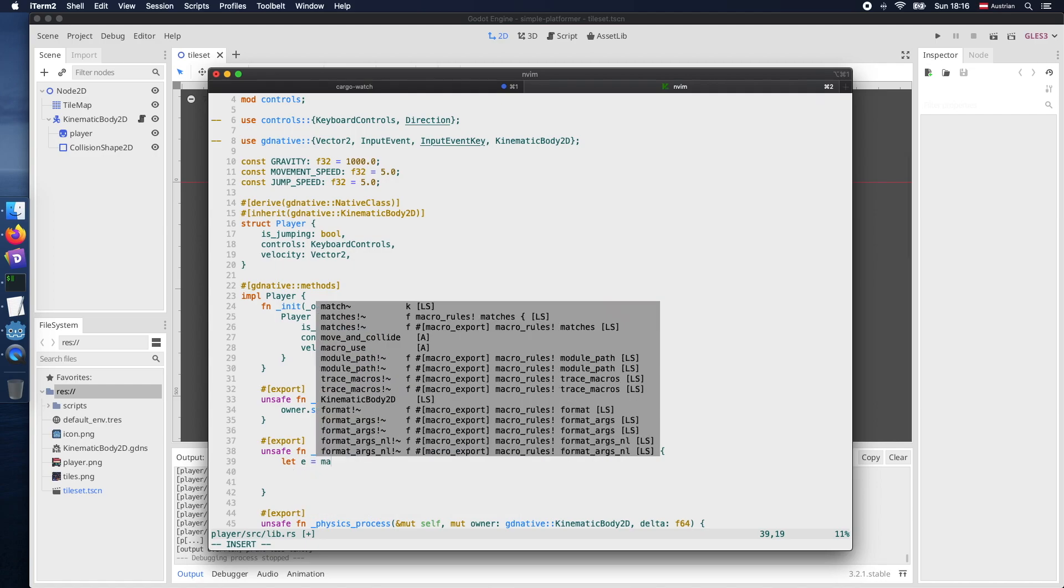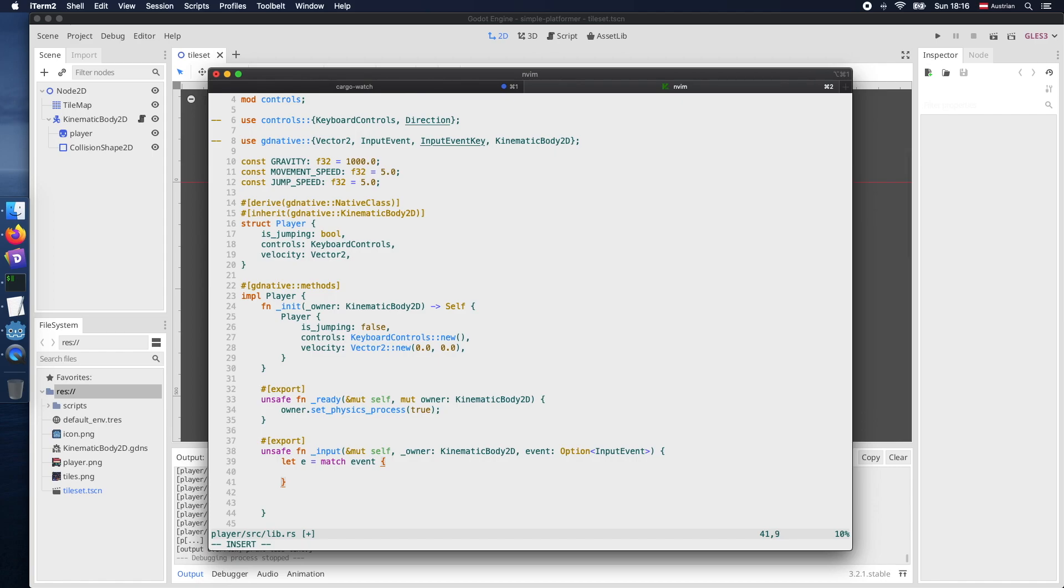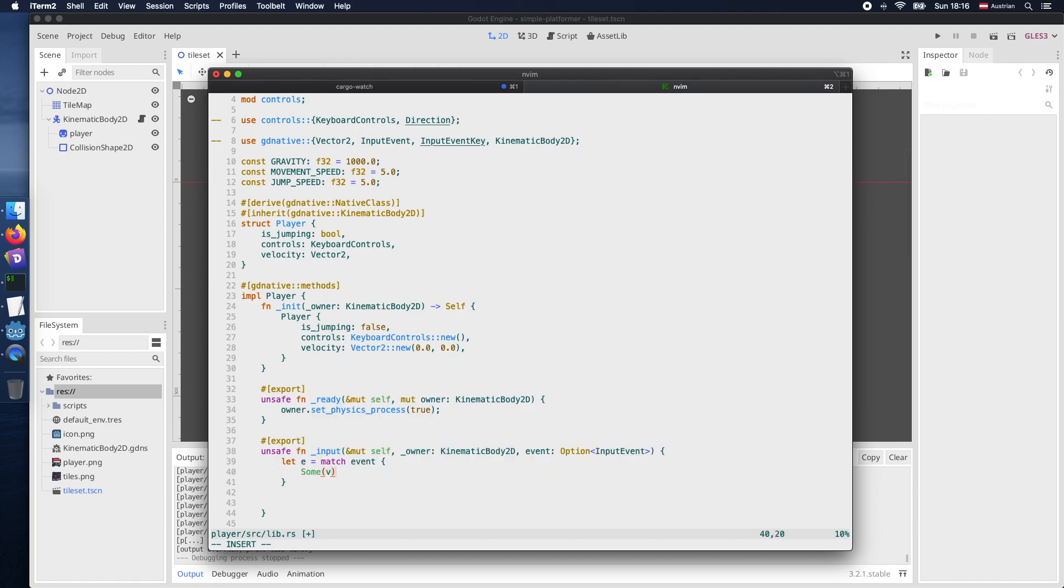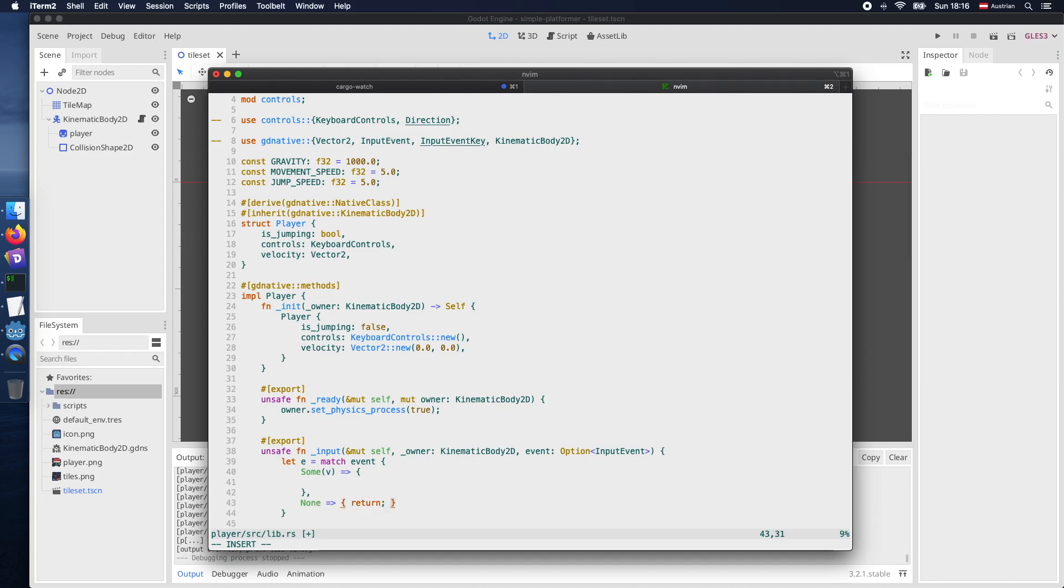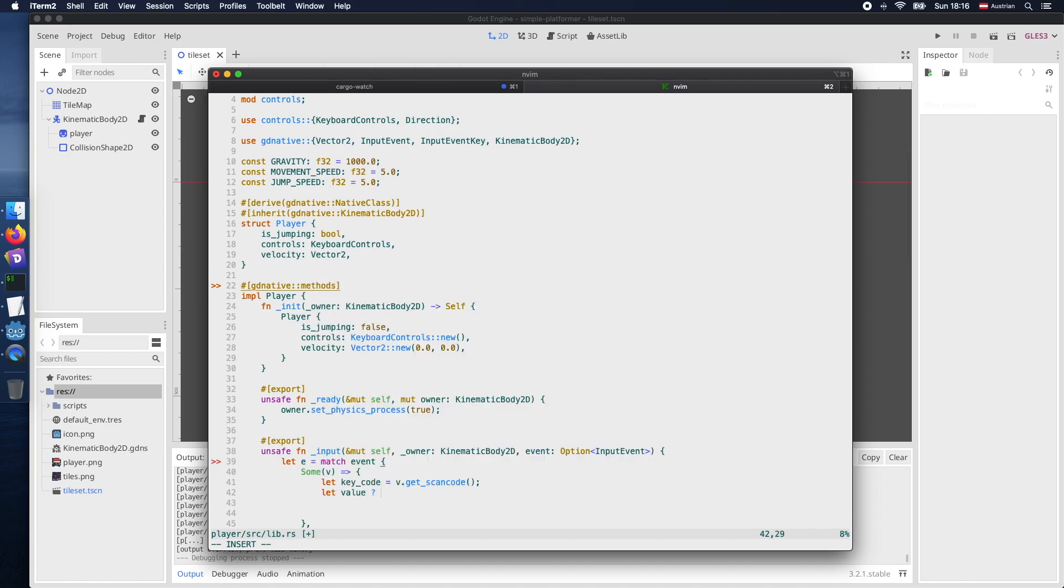And let's continue by implementing the logic for the input handling. So first of all let's implement the logic for when various buttons are pressed. So therefore we have the match for the event. And then if there is some value available we will handle it with our particular logic. And if there are no value available we will just return. Next we make sure what kind of key code is currently pressed. So therefore we are referring to our v variable and we are saying or calling the method get_scancode. And then of course we also will check if the value is pressed and then apply it to our particular control.